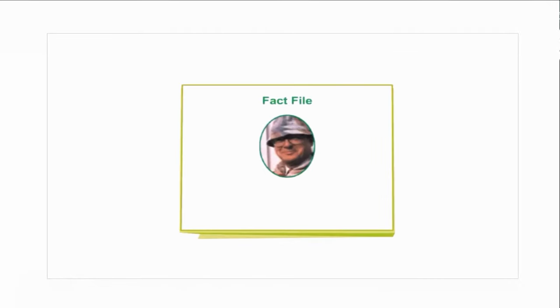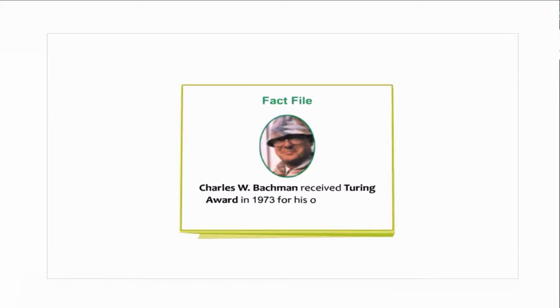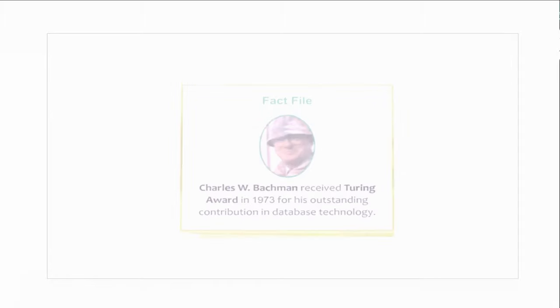Students, do you know Charles W. Bachman received the Turing Award in 1973 for his outstanding contribution in database technology.